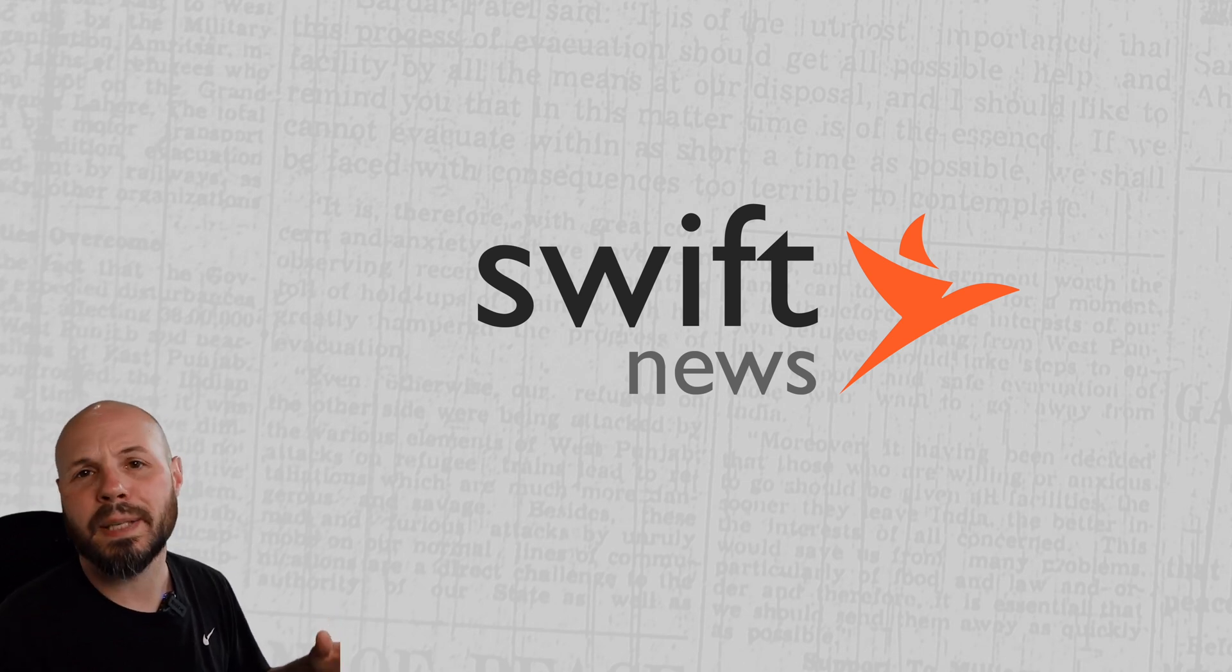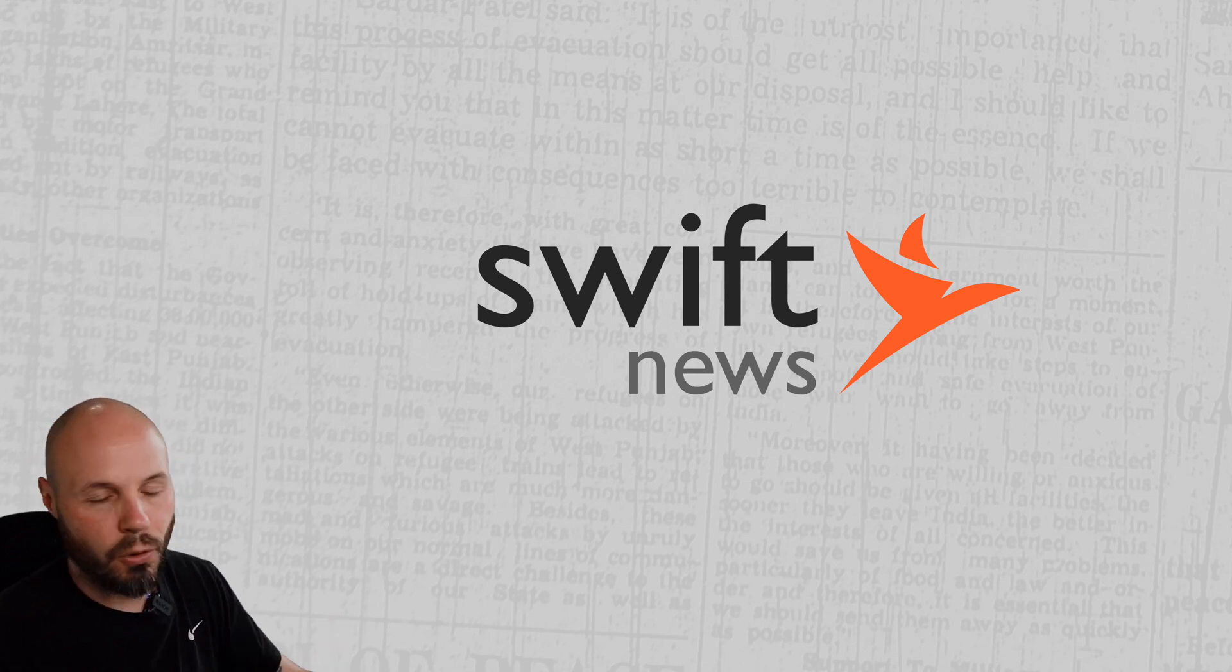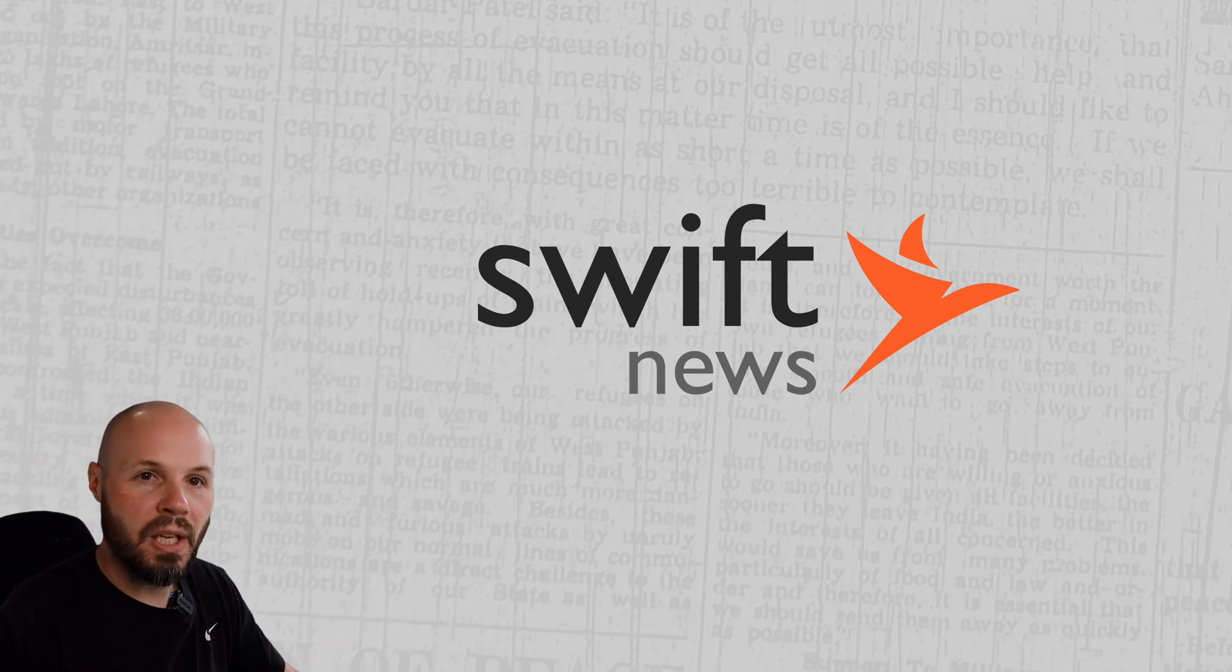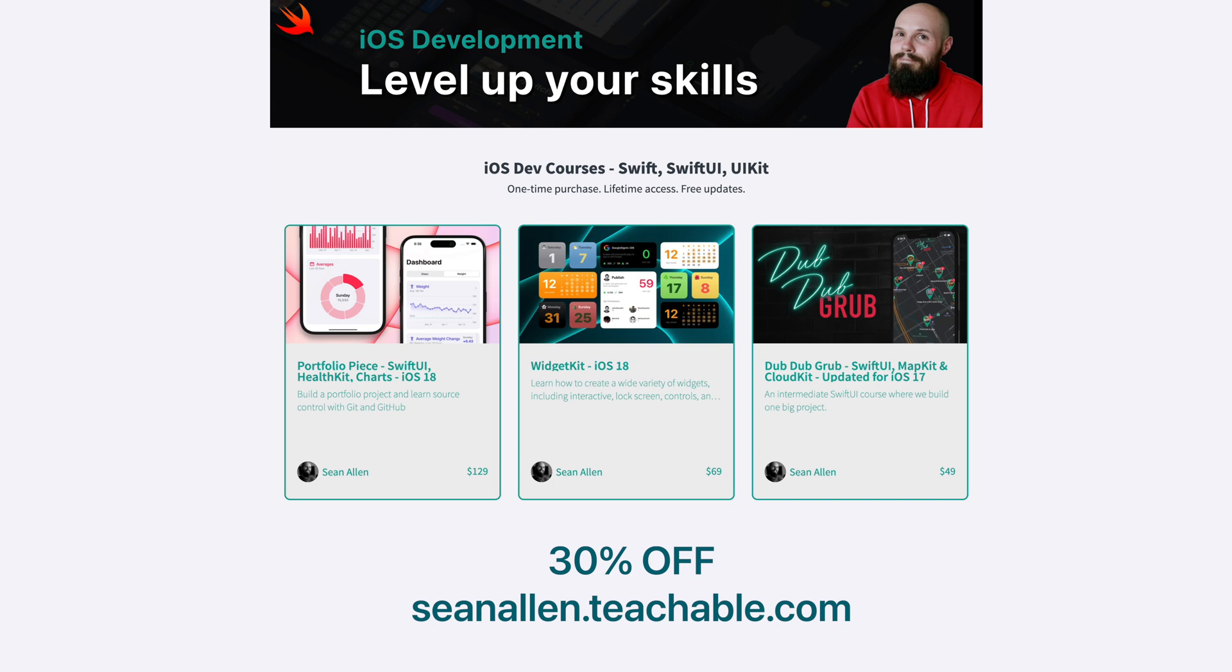The last bit of housekeeping: today launches my spring sale for my iOS dev courses. You get all my courses for 30% off and the sale ends next Monday. Check it out at seanallen.teachable.com.